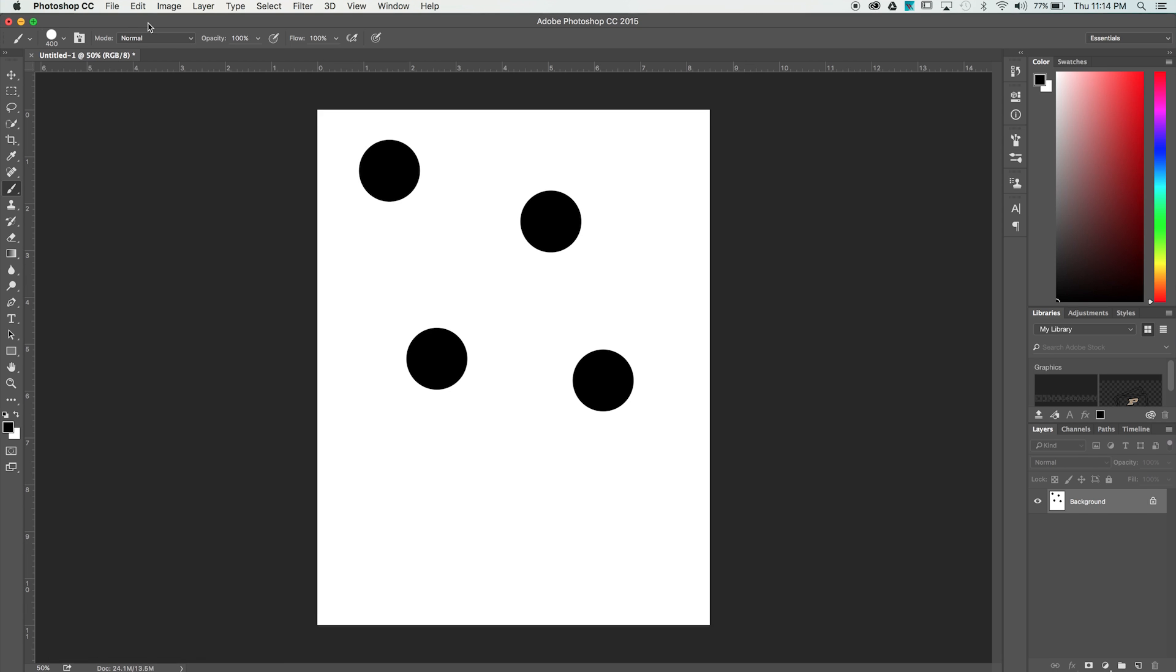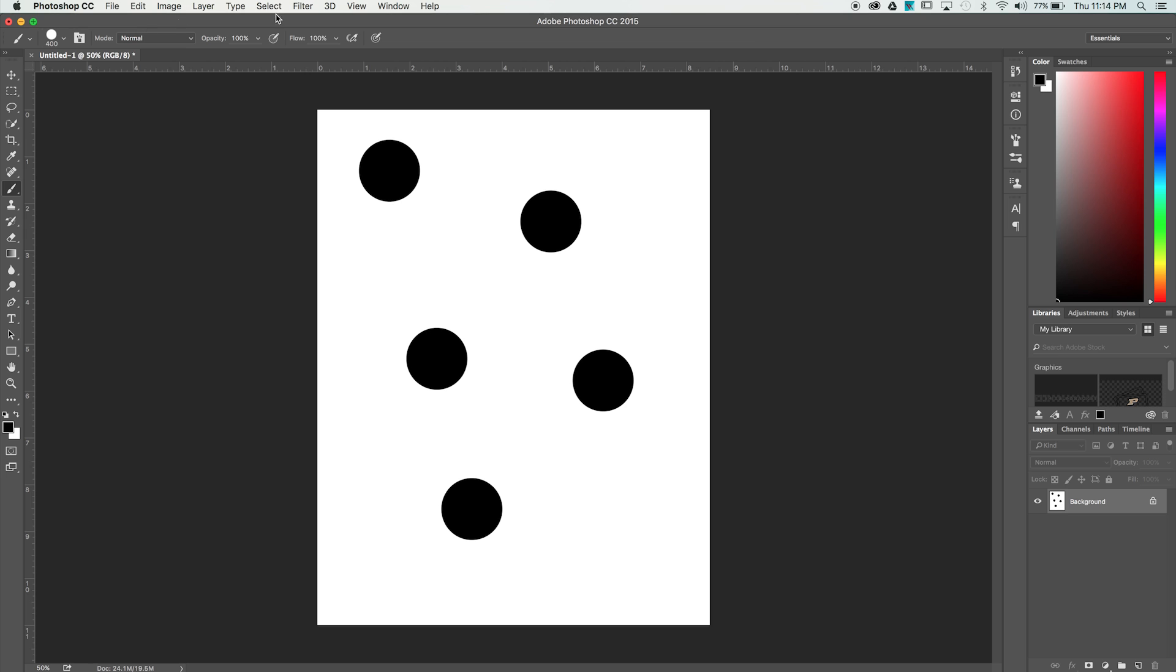Now you might notice that we can only undo once. If you keep pressing Command Z, it just goes back and forth between our last action. To understand what's happening here,